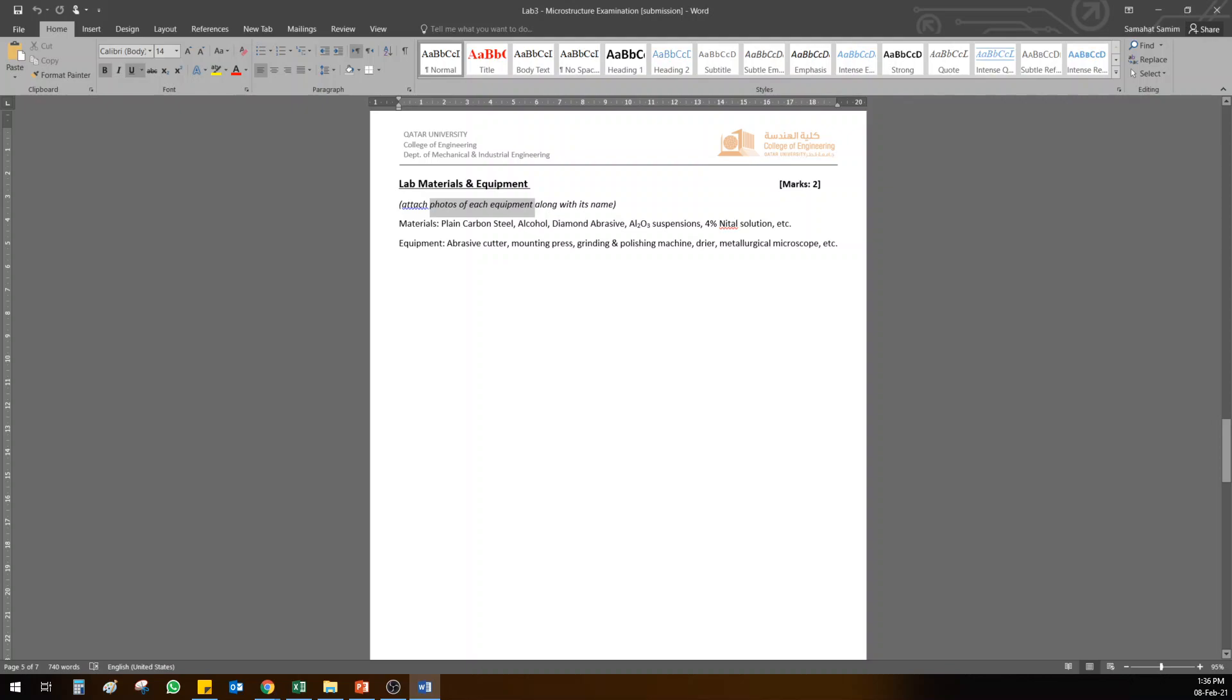Next thing you have to do is lab procedure. If you remember, I asked you to do procedure by computer in the last lab. Why? Because here you need to put the photos of lab procedure with step-by-step explanation of each stage of sample preparation. So now this is lab two and microstructure examination.